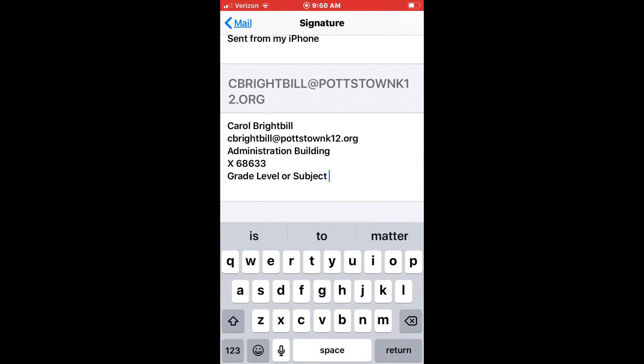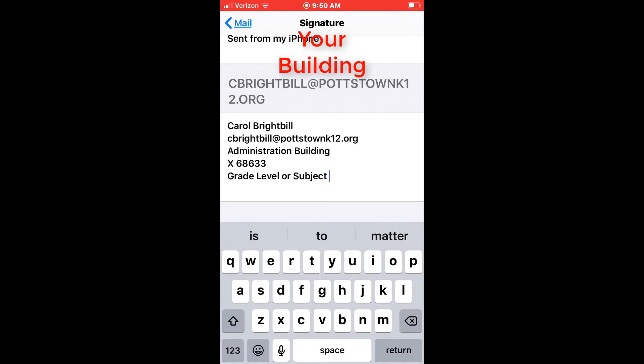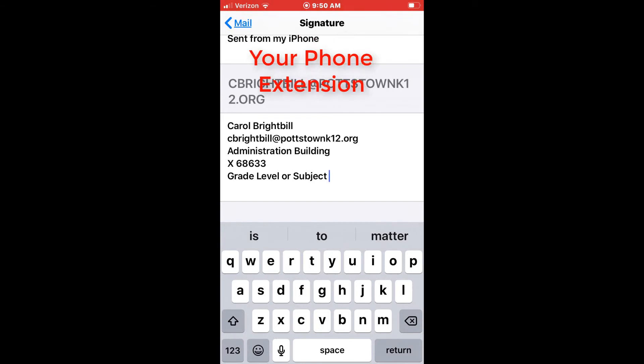The required areas that you need for your email signature are your email, your building, your phone extension, and your grade level or subject.